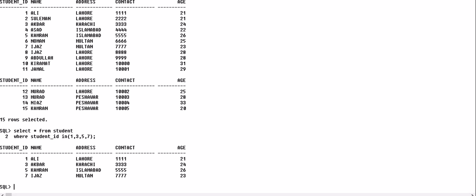The records where student ID is 1, 3, 5, and 7 are displayed. Apart from SELECT, we can also use the IN operator along with a WHERE clause in DELETE queries and UPDATE queries. Let's check its uses.